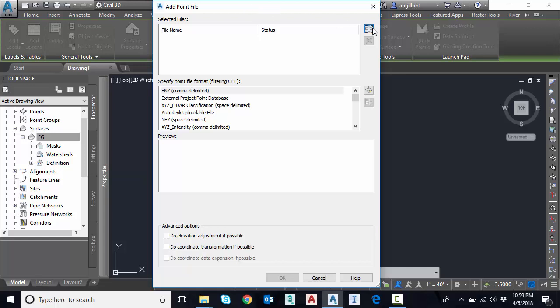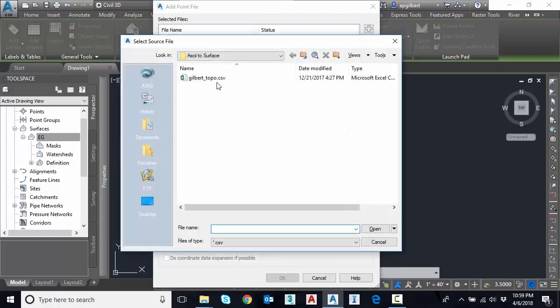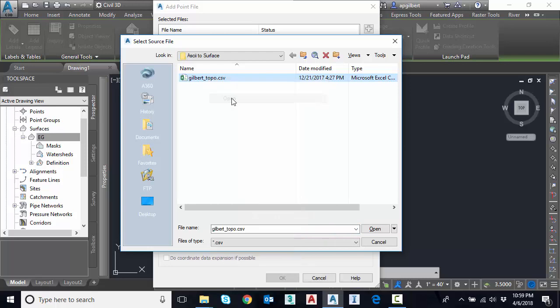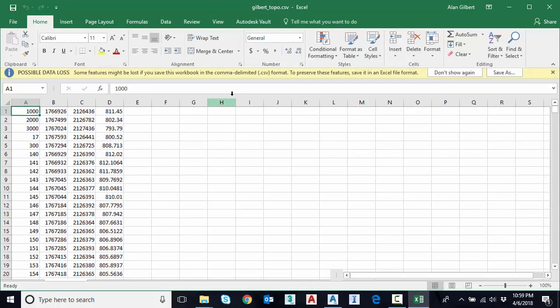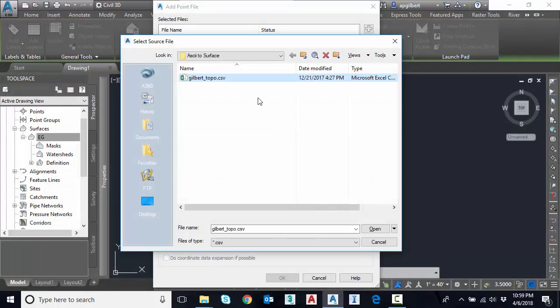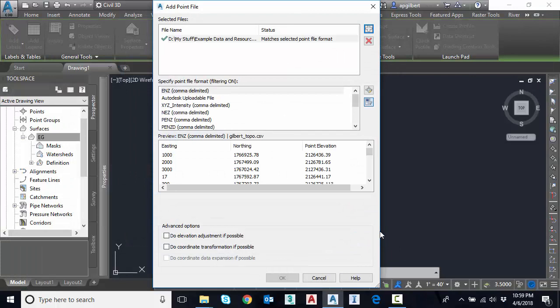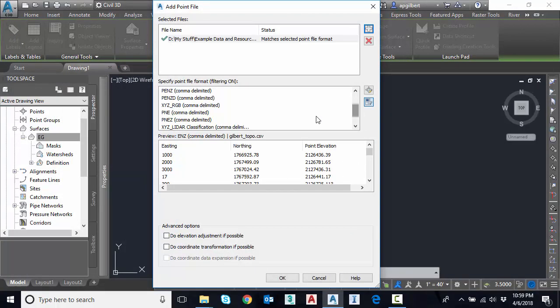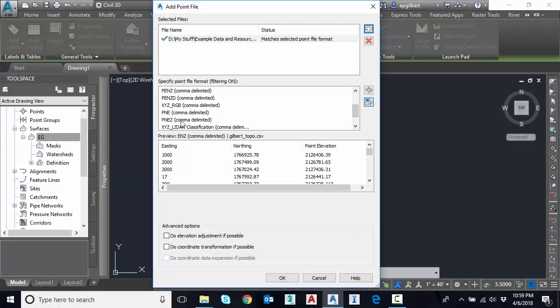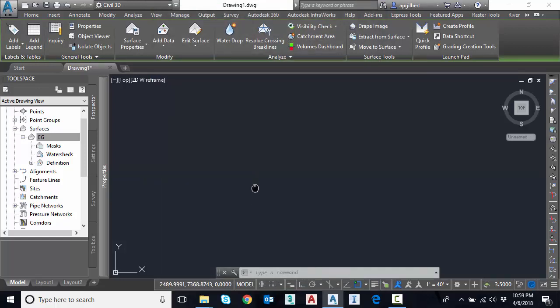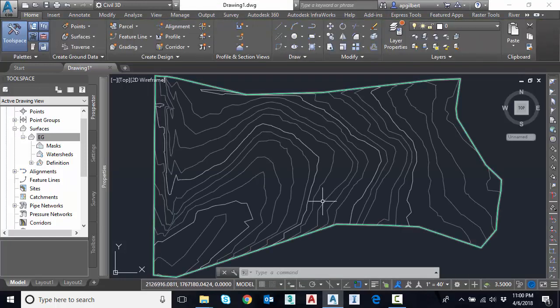So I'm going to select my data. I have a CSV file. I'll open this quickly before I import it. Just in Excel, you can see point number, northing, easting, elevation. We don't really care about the point number. So I'm going to select it. And now I'm going to pick the format. Again, point number, northing, easting, elevation. Hit OK. And I'm going to zoom extents. Double-clicking the middle button on the mouse.